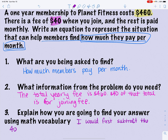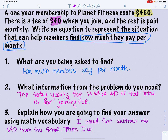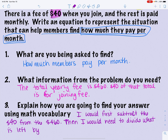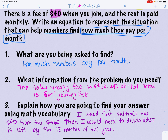Then I would divide what's left by the 12 months in the year. Using good math vocabulary: subtract, use the given data, then divide. Remember, your goal is to try to use math vocabulary to your best advantage, especially on standardized tests where they look for that to determine your score.